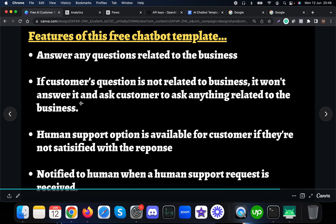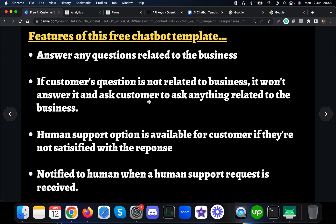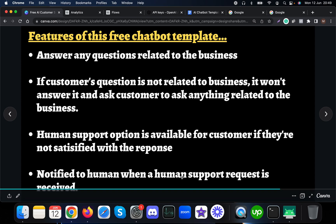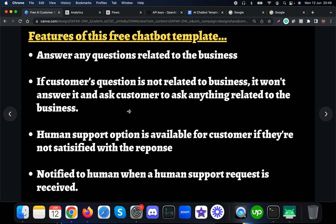The features include answering any questions related to the business. If a customer's question is not related to the business, it simply won't answer and will ask customers to stay on-topic. It also has a human support option — customers can request human support if they are not satisfied with the AI or have complex inquiries. When human support is requested, agents or admins will be notified to assist as soon as possible.